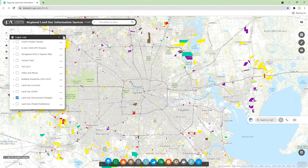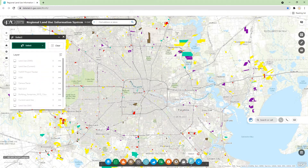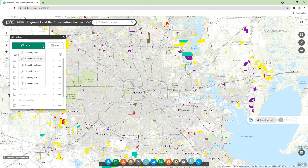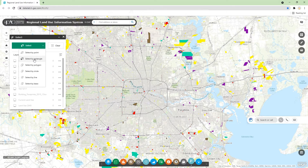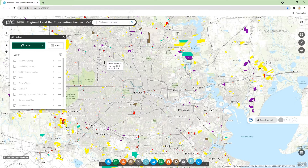The next thing I'm going to do is click on the Select tool. You can see there are a bunch of tools available — select by point, rectangle, polygon, line, and lasso. What I usually do is select by rectangle, where you can draw a rectangle as the selection area.